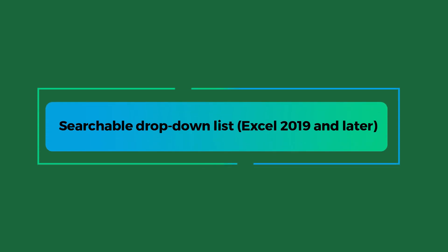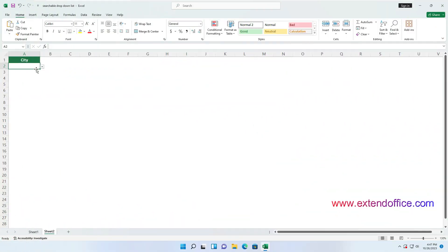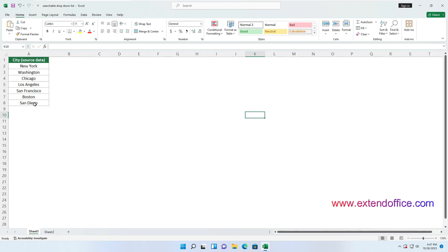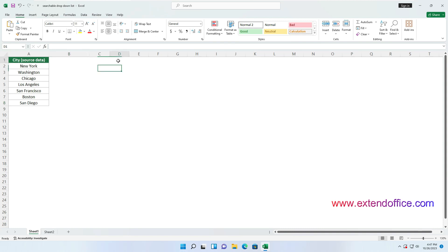Let's move on to the second method: creating a searchable drop-down list in Excel 2019 and later versions. Assuming you have created a drop-down list in cell A2 of Sheet 2, using data in the range A2 to A8 of Sheet 1. To make this drop-down list searchable, follow the steps below. Here we need a helper column to list the items matching your source data. I will create the helper column in column D of Sheet 1, so I select the first cell D1 and enter the column header.